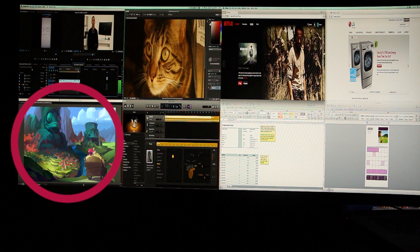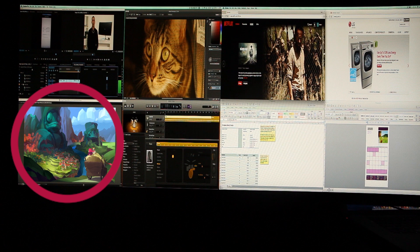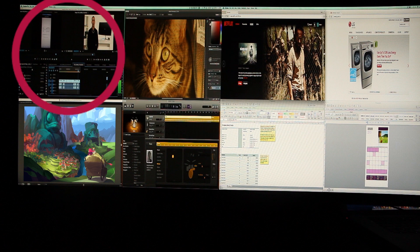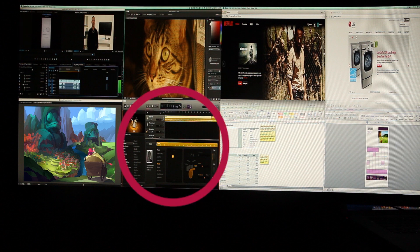Designers working with numerous images and graphic programs. Photographers continuously viewing pictures and layouts. Video editors sorting through countless film clips. Composers who need every audio mixer they can get.